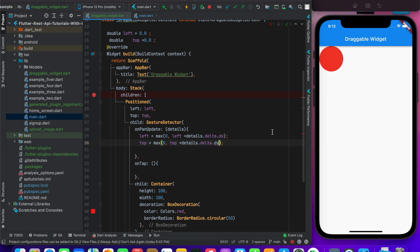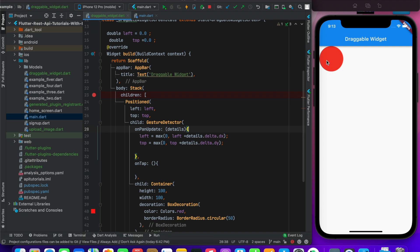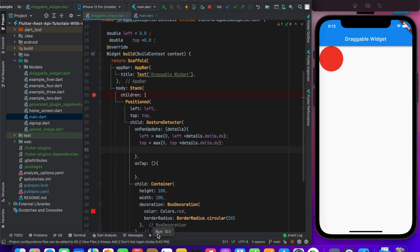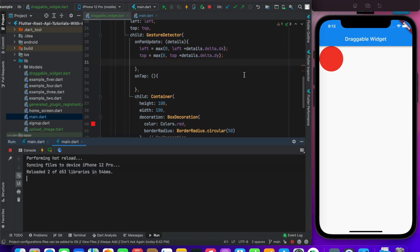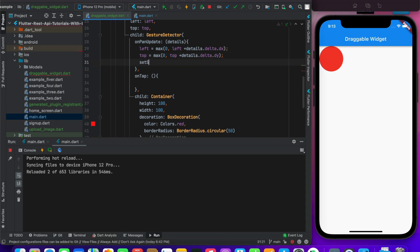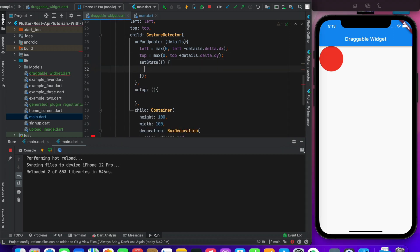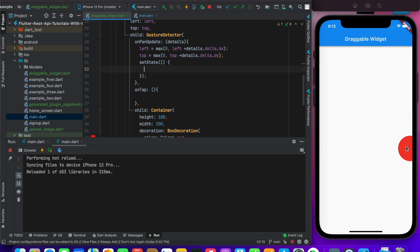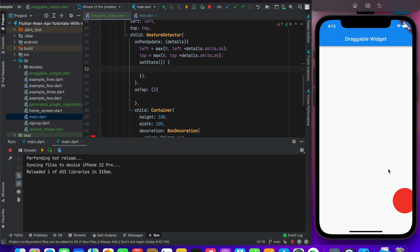And save it. Let me just tap on it. It's not working because I didn't add setState. So now when I add setState, you can see it's working now. Your widget is moving here on the screen. You can see that.